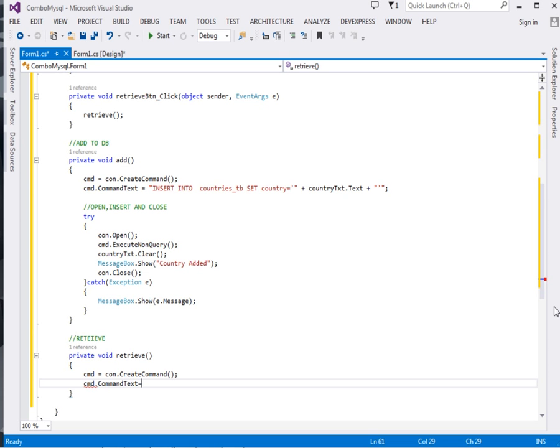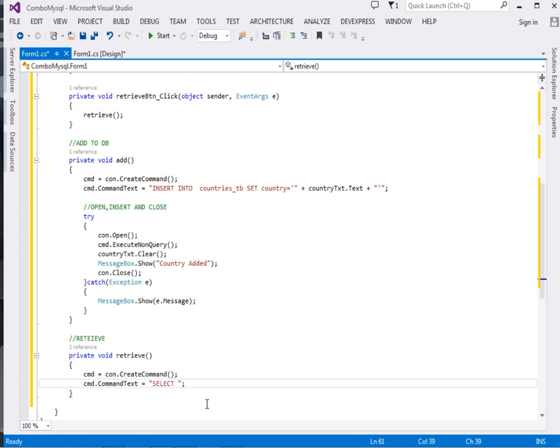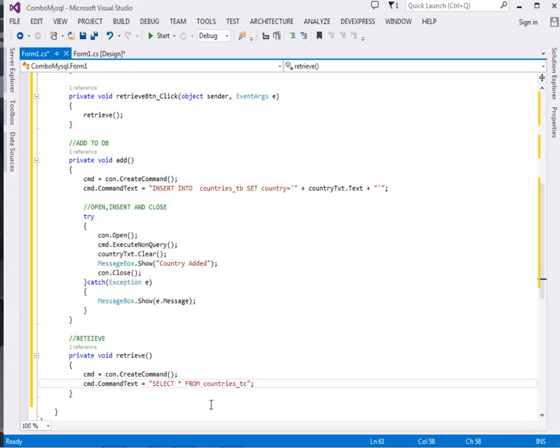Then cmd.CommandText equal to. Now we have to write the SQL statement to select the data from the database. Say SELECT asterisk FROM countries_tb. Make sure you have the right SQL statement. We're just going to select everything from the countries_tb.